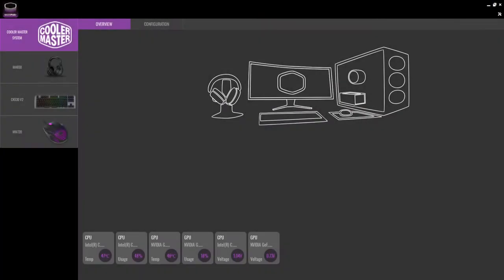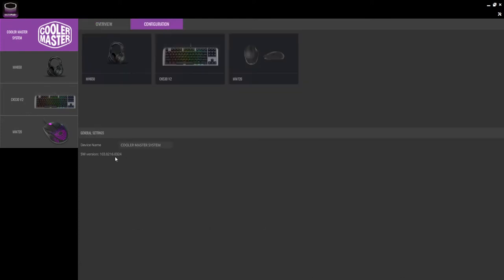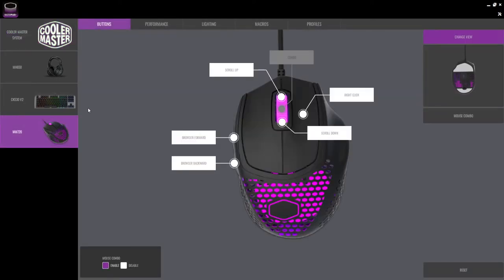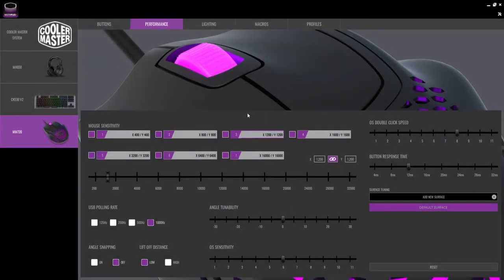The MM720 also has a software where you can configure the mouse which is the CM Master Plus. In the buttons tab, you can assign predefined or user defined macros to the buttons and the mouse combo functions. In the performance tab, this is where you can change the DPI profiles when you click the DPI button. You can also disable some of the DPI levels if you don't use it.